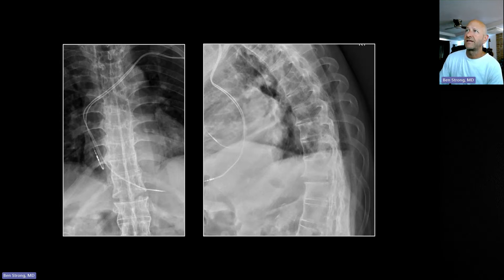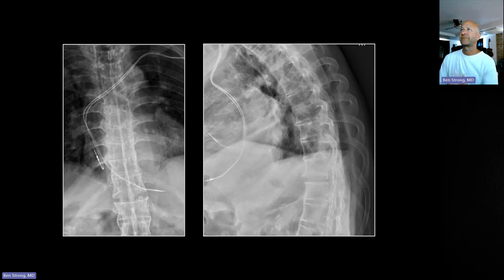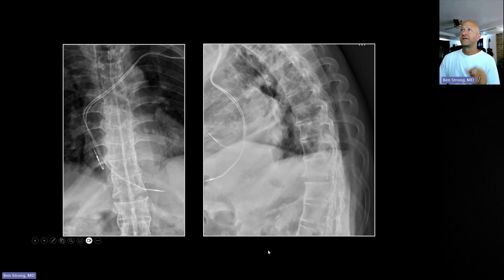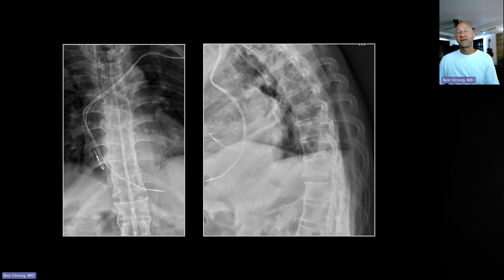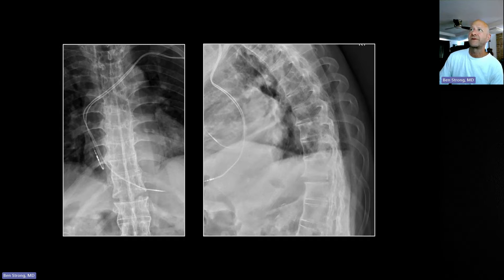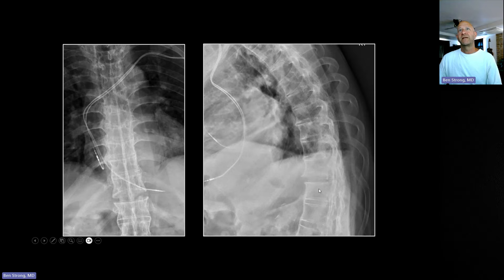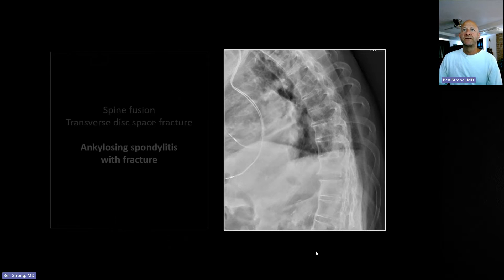If you see a fracture in an ankylosing spondylitis spine, recommend that the entire spine be imaged. They typically don't break in just one place when the entire spine is fused, because of that fusion and inflexibility. If you're wondering about your diagnosis of ankylosing spondylitis, make sure you get a view of the sacroiliac joints and confirm they are fused. If the sacroiliac joints are not fused, whatever you're looking at in the spine is probably not ankylosing spondylitis — that is a pretty solid pearl. Image the whole spine when you see a fracture in AS.